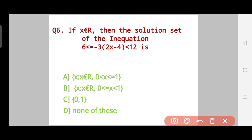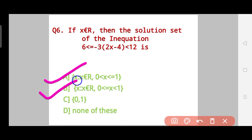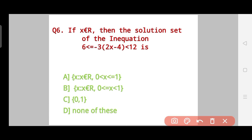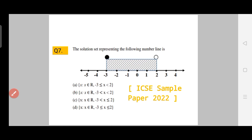Question 6: If X belongs to real numbers, the solution set of the inequation 6 ≤ -3(2X - 4) < 12 is — Option A: X such that X belongs to real numbers where 0 < X ≤ 1, Option B: X such that X belongs to real numbers where 0 ≤ X < 1, Option C: (0, 1), Option D: none of these. The correct answer is Option A.